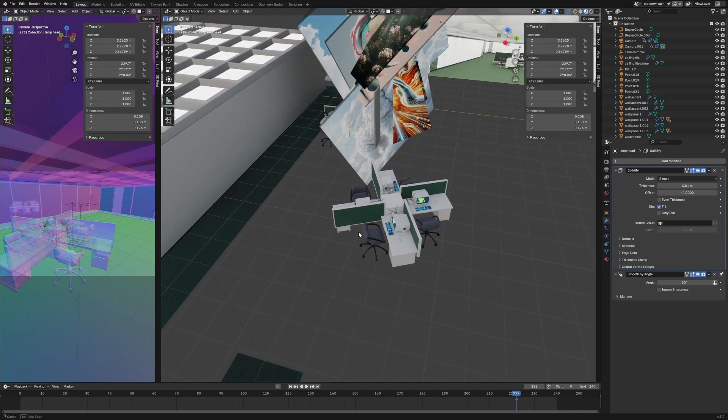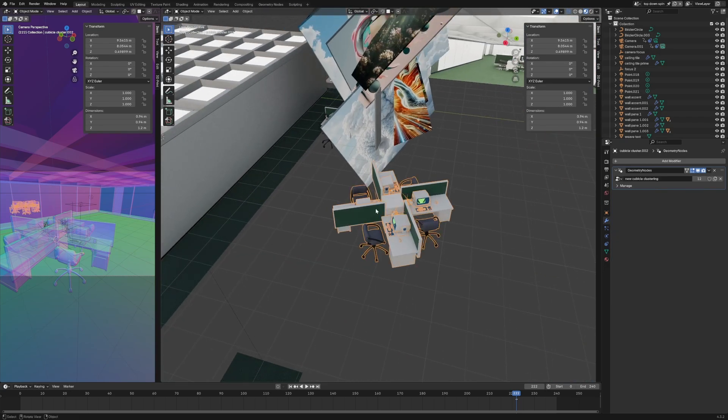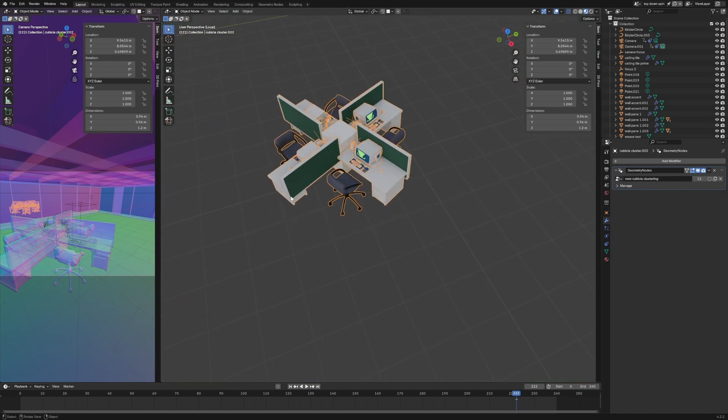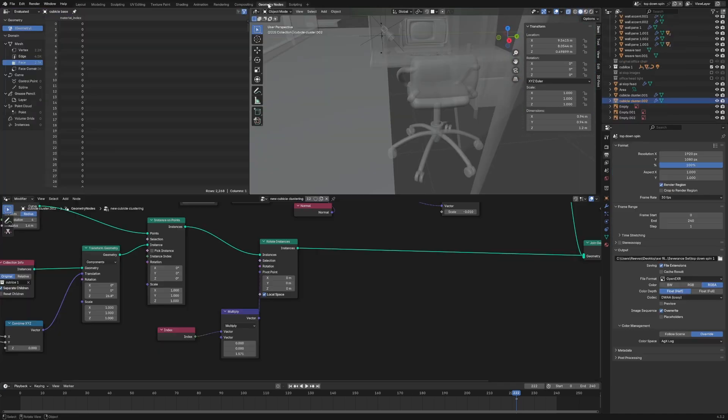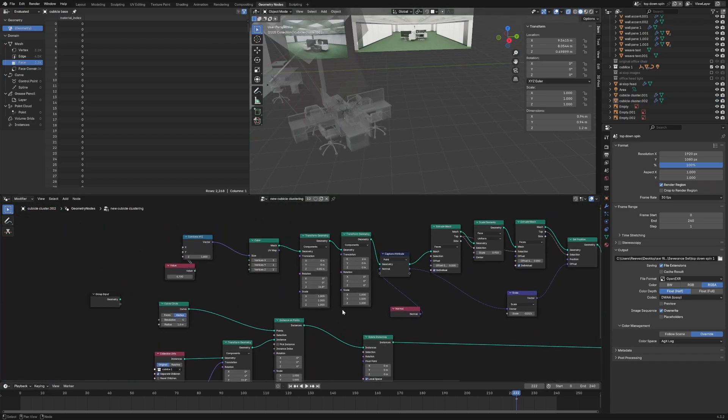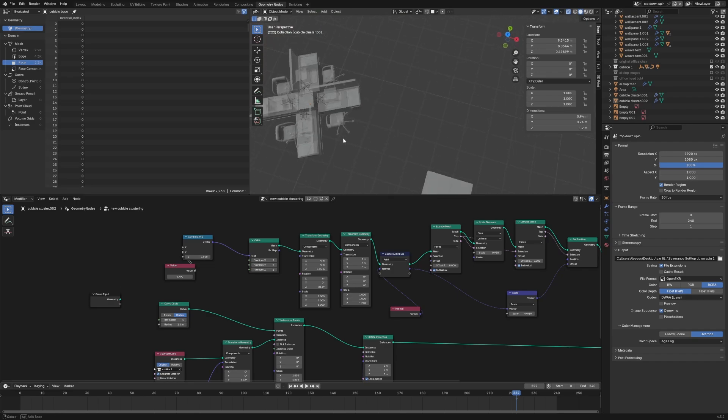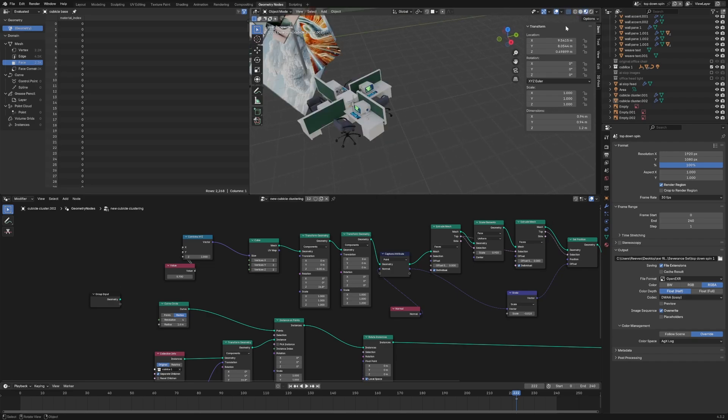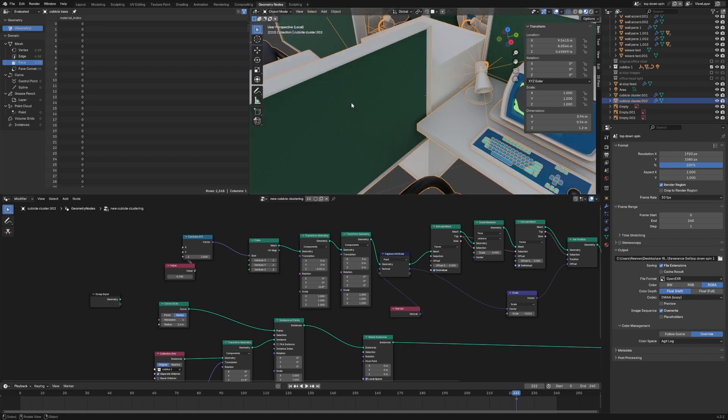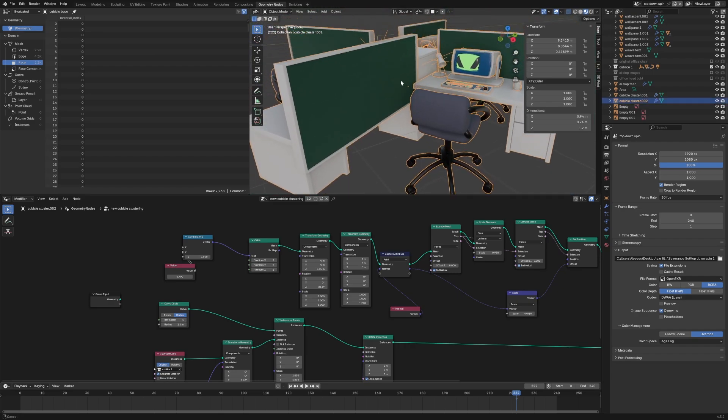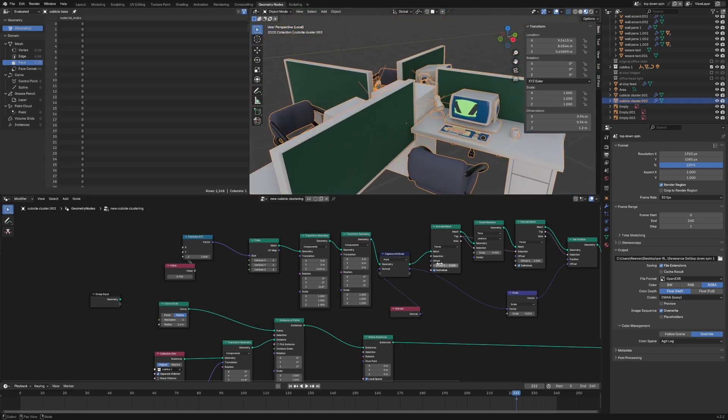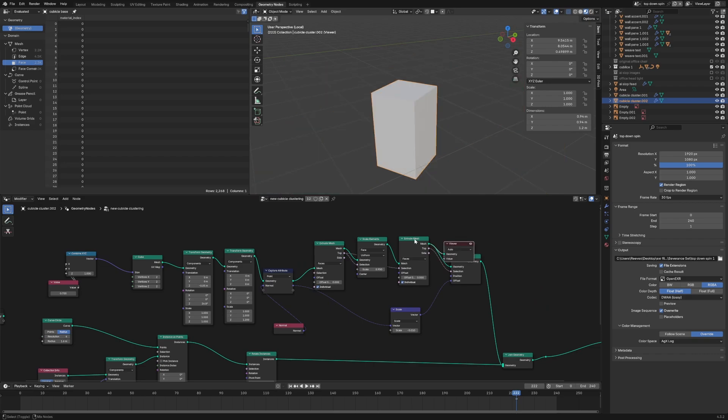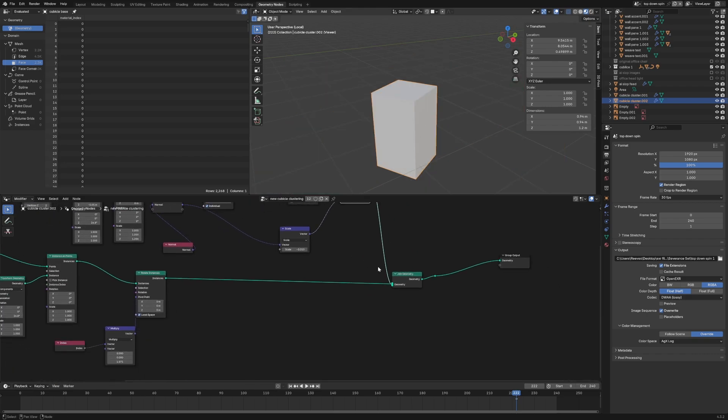The way I did the rest of the desk was with a geo node system as well. I did a cubicle instance and then did a lot of different transforms to make sure it could move perfectly around the center point, then instanced it around four times. The center console of the desk was made in geo nodes as well, so I just did extrusions and pulled it in.